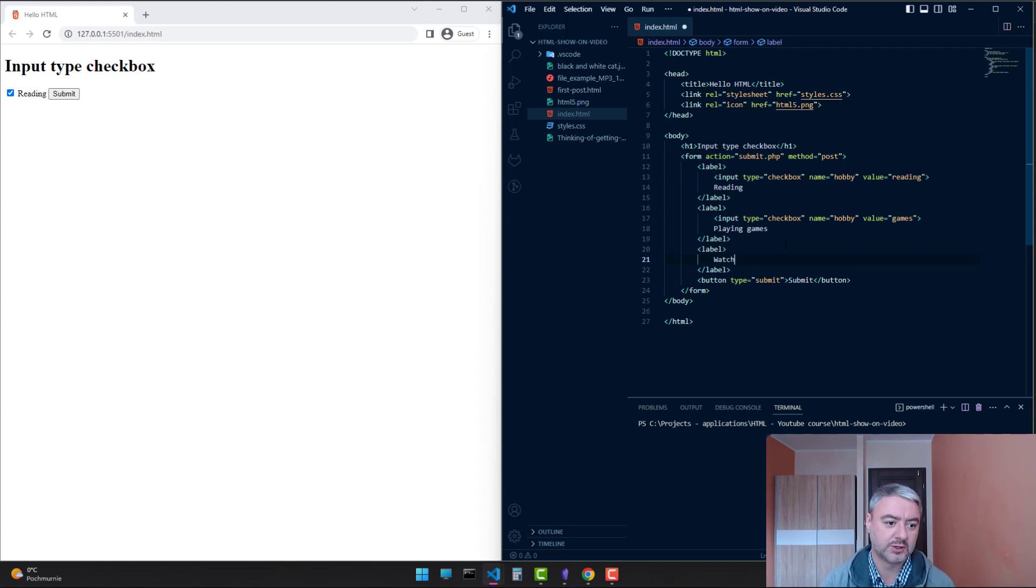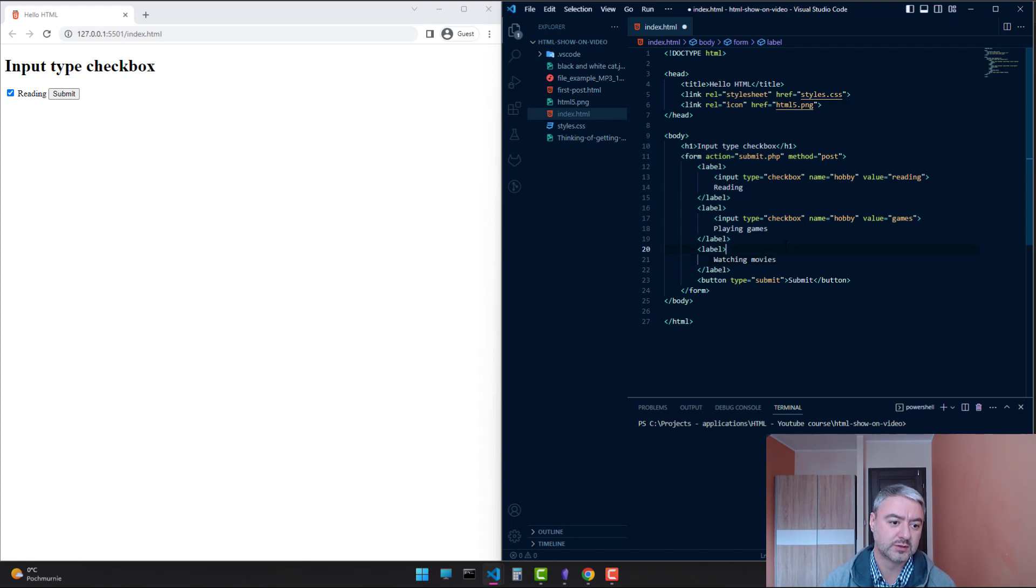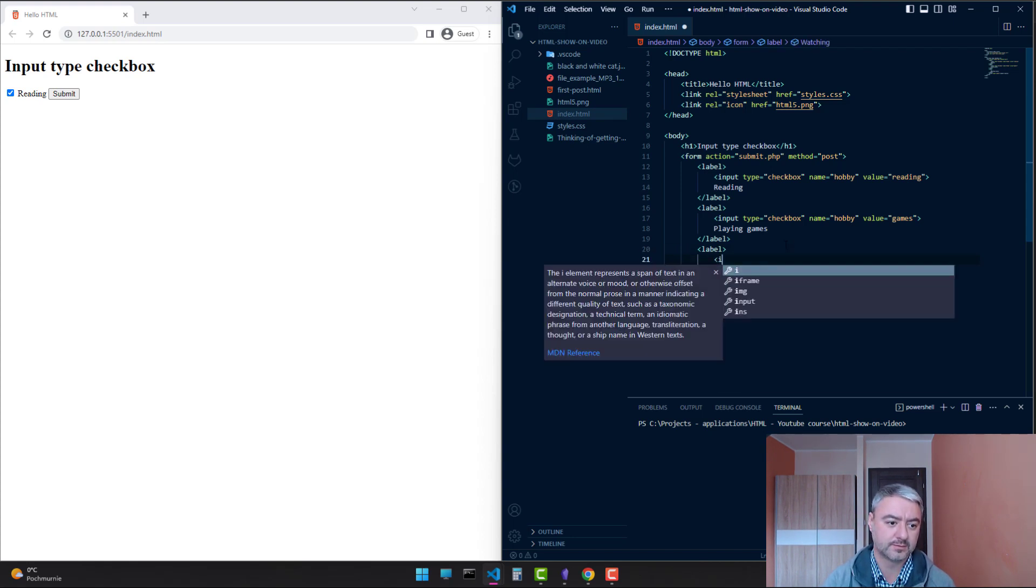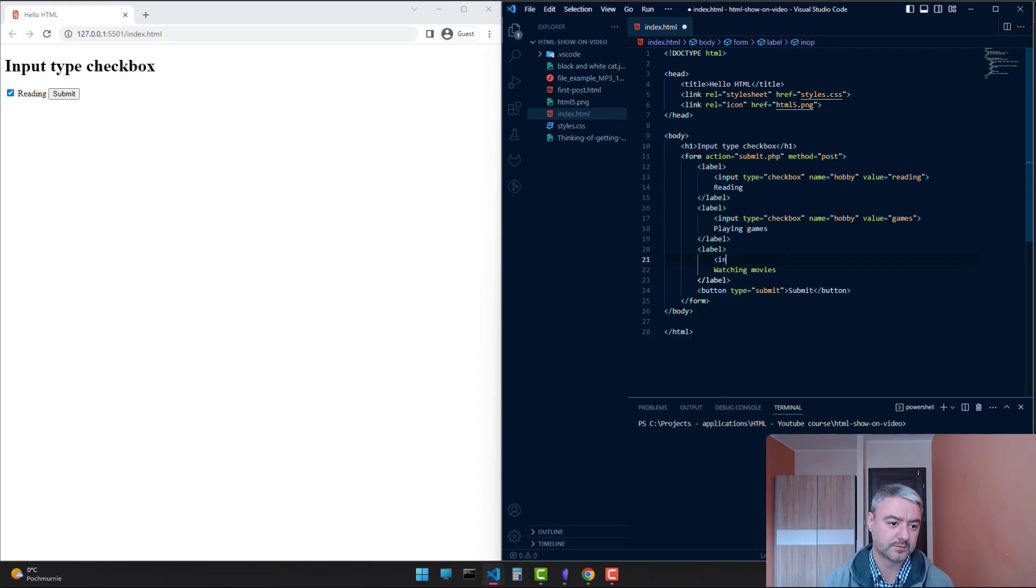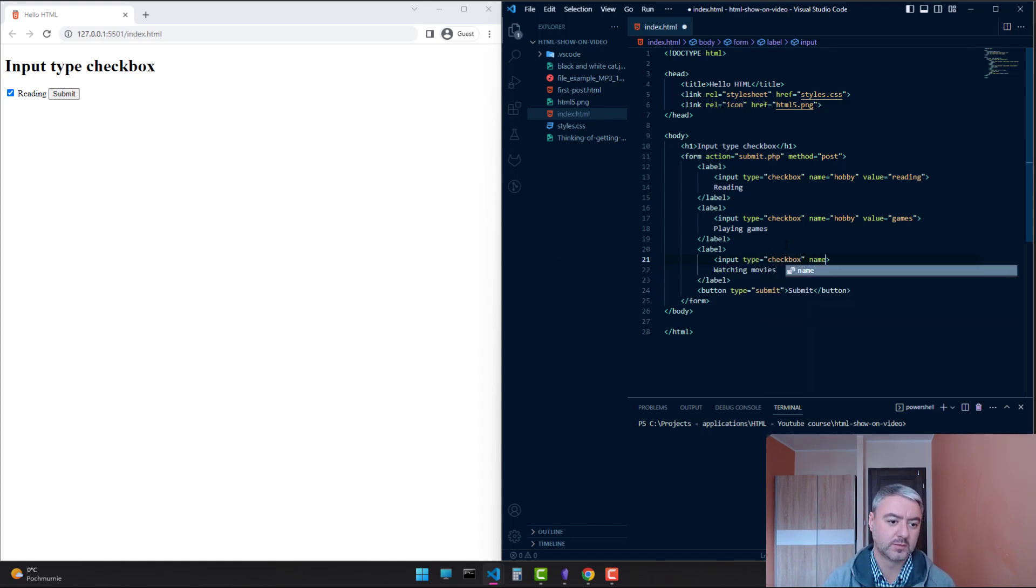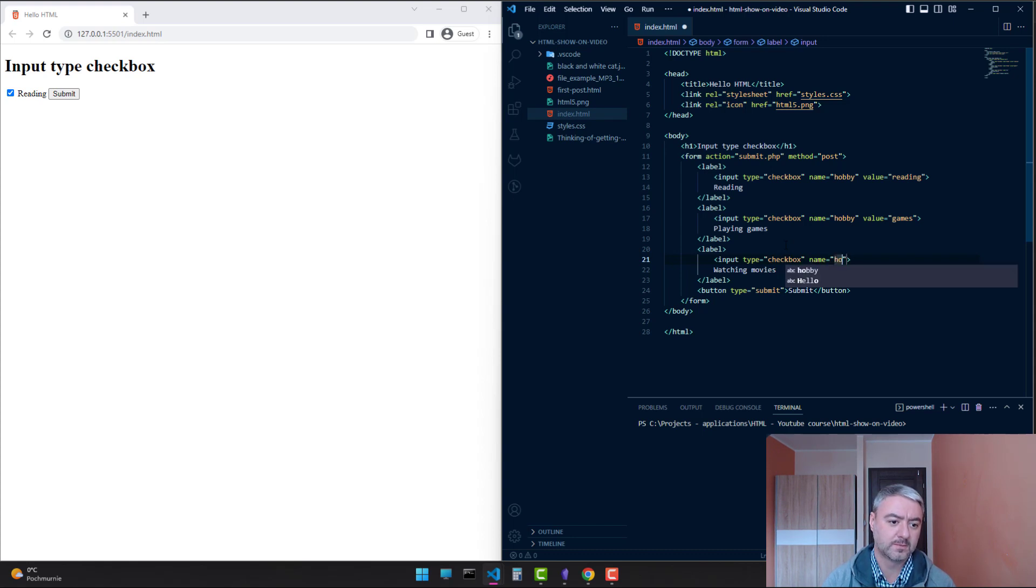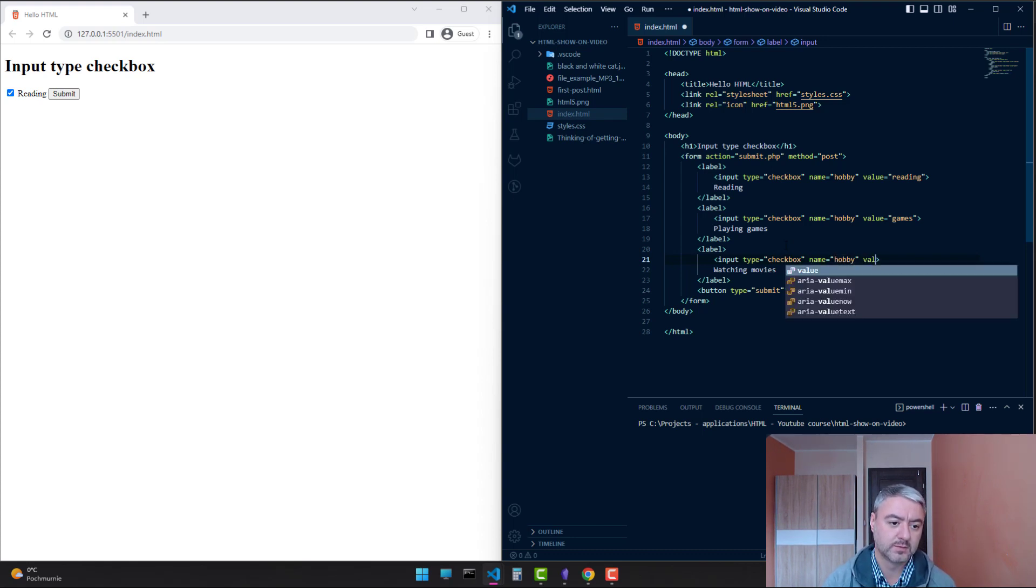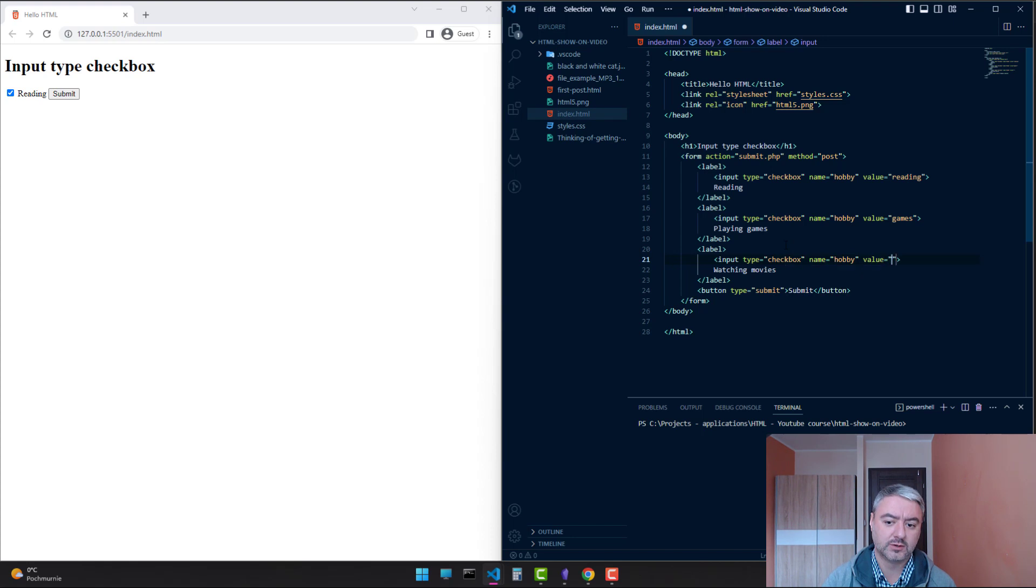Watching movies. The same name, hobby, and the value just movies.